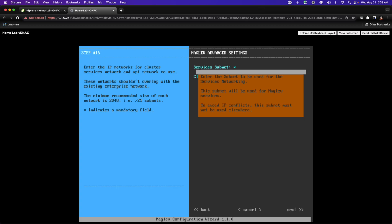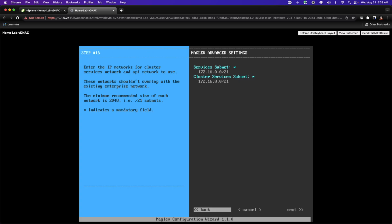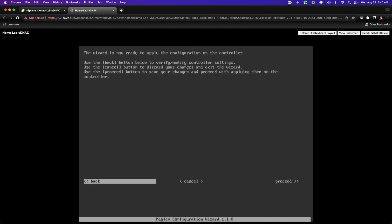Now that NTP has been validated, we need to provide two blocks of addresses that will be utilized by the DNA center to apply addresses to an internal network interconnecting all of the Docker containers supported in what will ultimately be a Kubernetes environment. Every service and every feature inside of DNA center will be supported by one or more Docker containers. The minimum size will be slash 21 — I'm going to use 172.16.0.0/21 and 172.16.8.0/21. These addresses must not overlap with any addressing space that exists in our enterprise network. I'll select Next and Proceed.